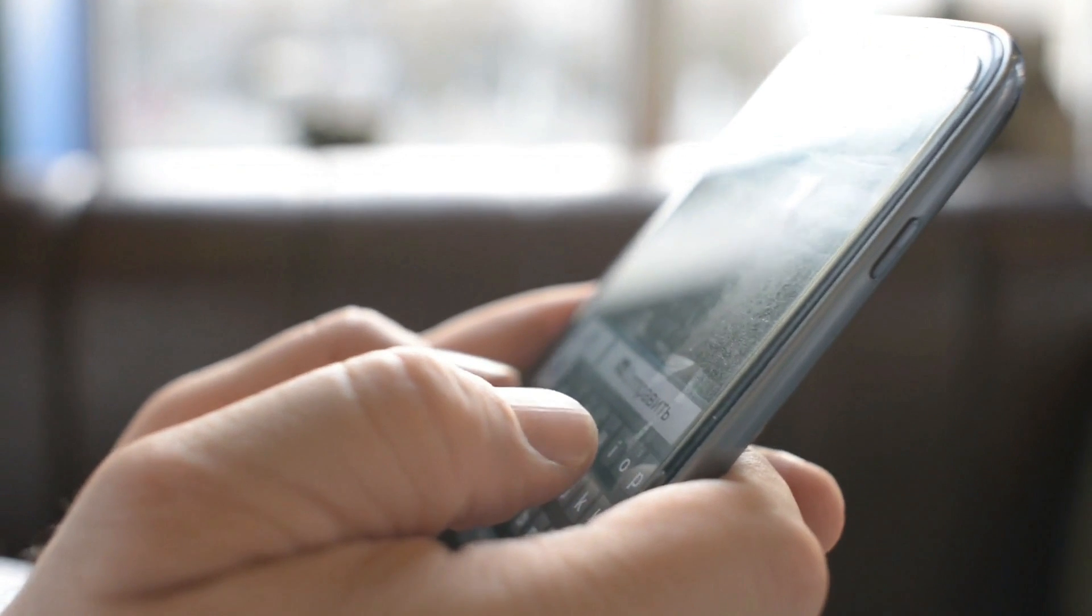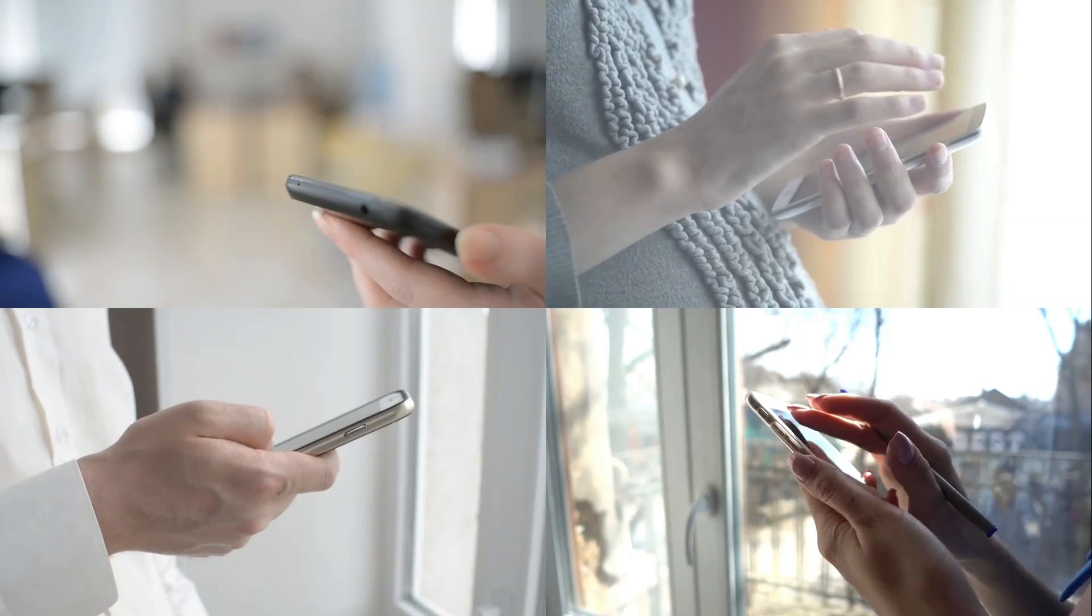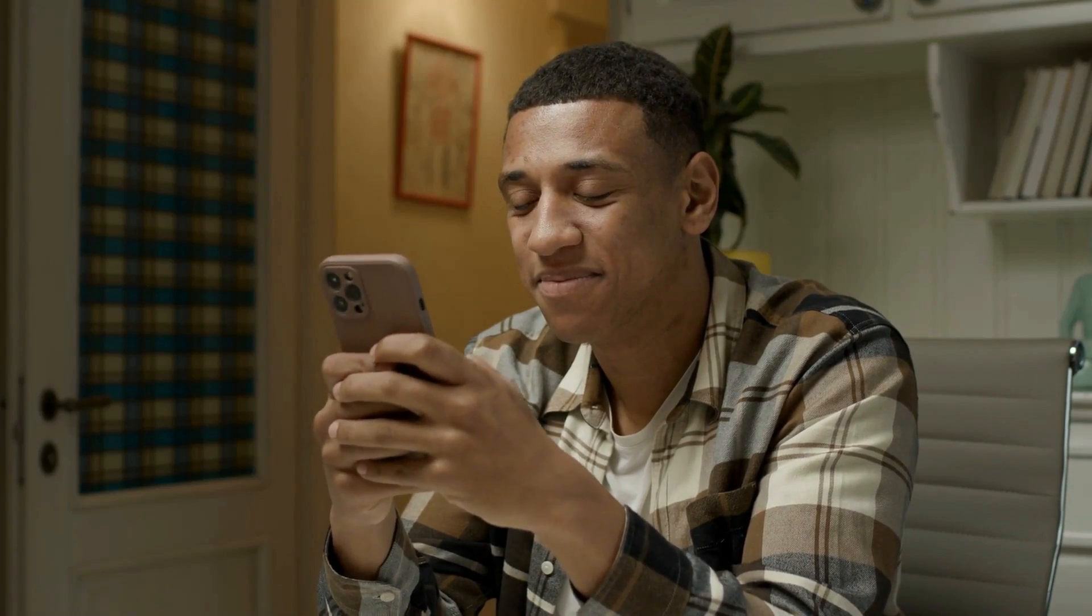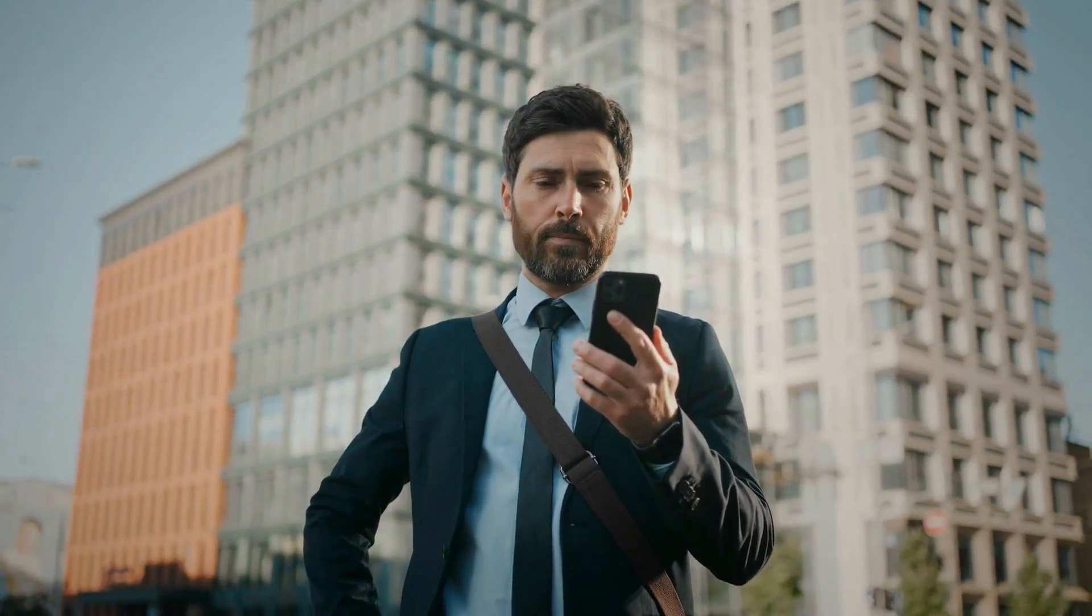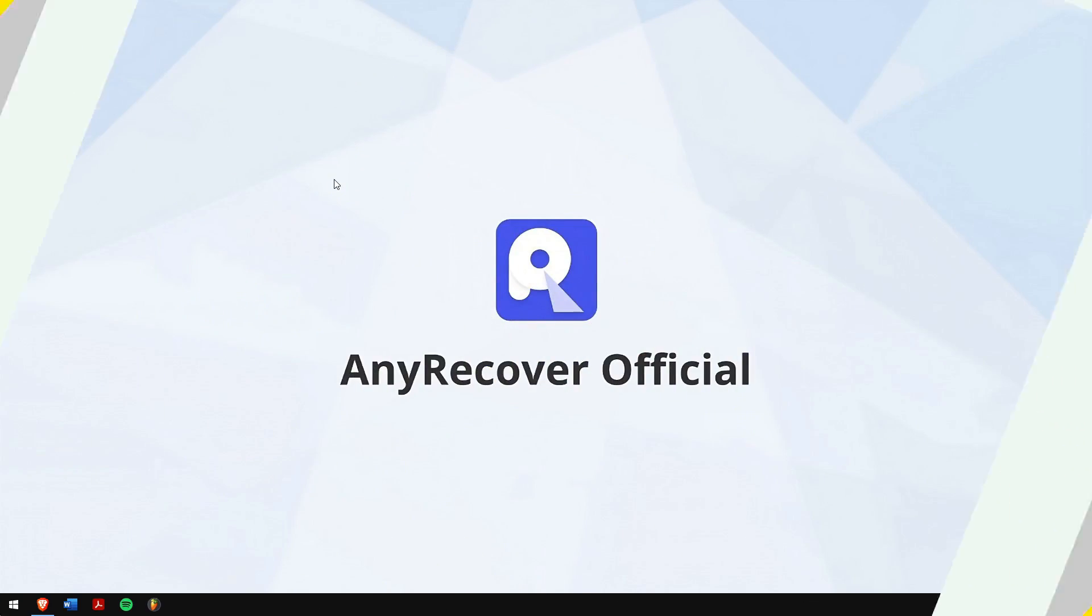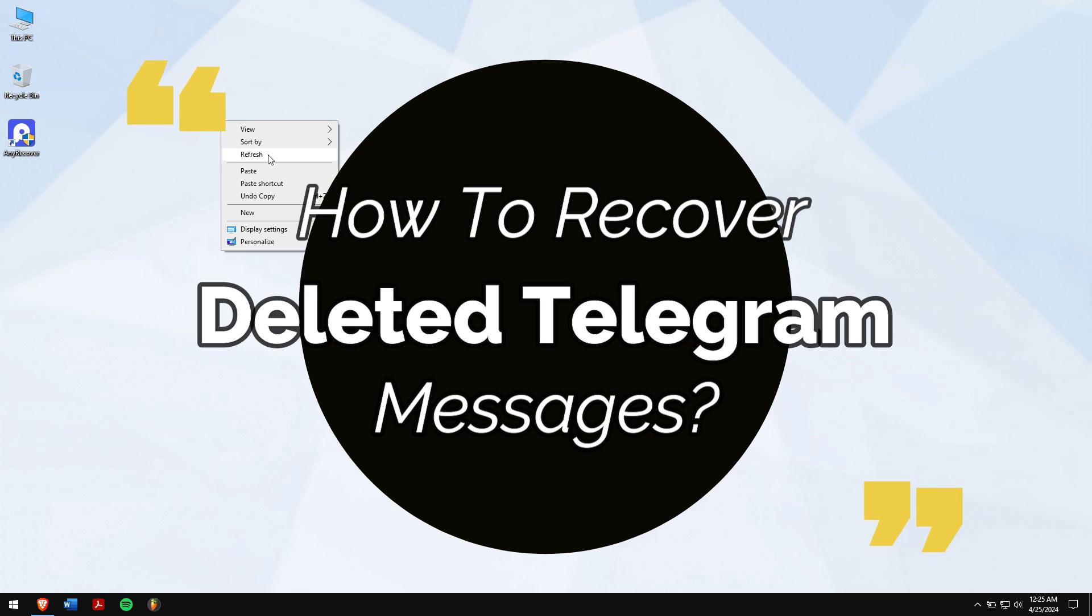Telegram is a great messaging app used by lots of people worldwide. You can chat with friends for hours without getting bored, but sometimes you might accidentally delete messages. If that happens, don't worry. In this video I'll teach you how to recover deleted Telegram messages.